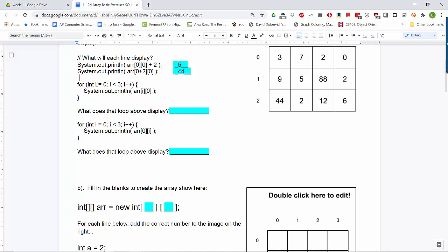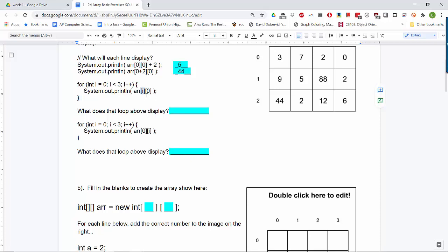For this next part, i is looping from 0 up to 2 because it's less than 3, so it never reaches 3. I'm using i as my row number, and the column is always 0. The first time through the loop, i is 0, so we access location [0][0] which is 3. Next, i is 1, so we access row 1, column 0, which is 9. Then we access 44 because i goes through all the possible rows. So this displays 3, then 9, then 44.